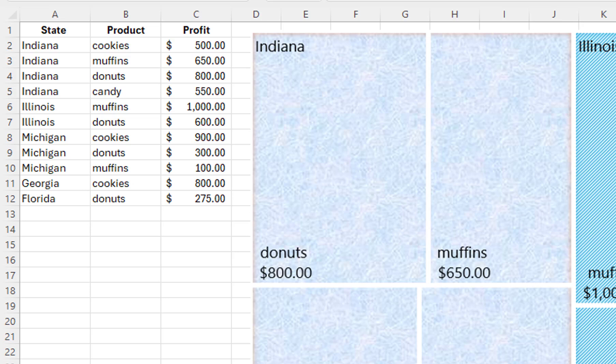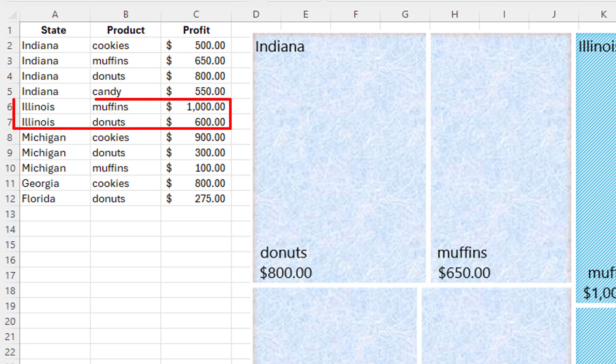In this case, all of the Indiana data needs to be together, all of the Illinois data needs to be together, and so on.